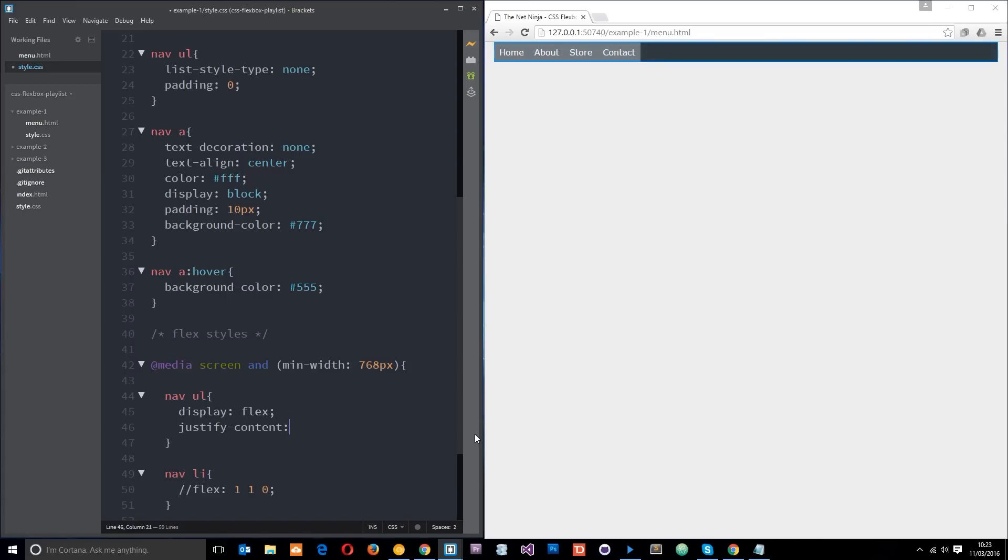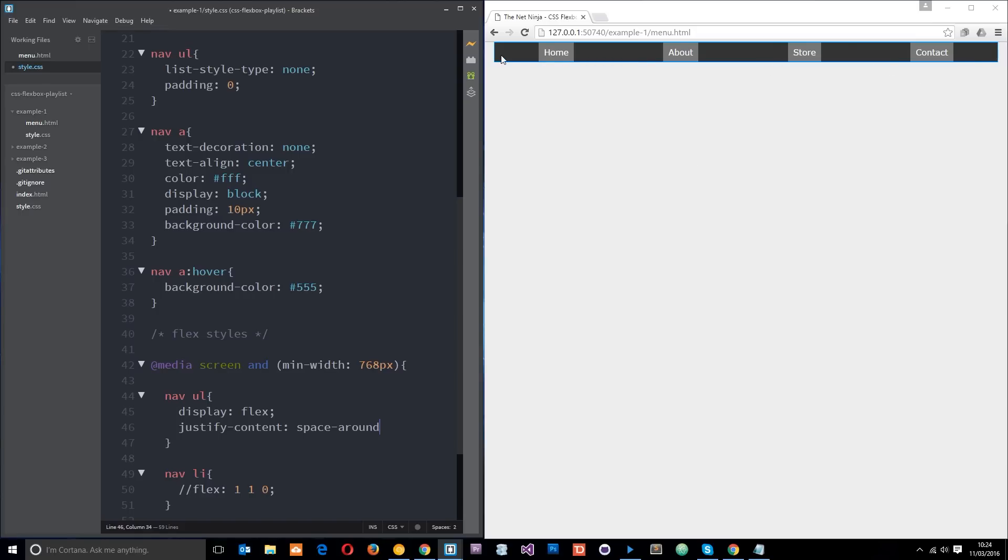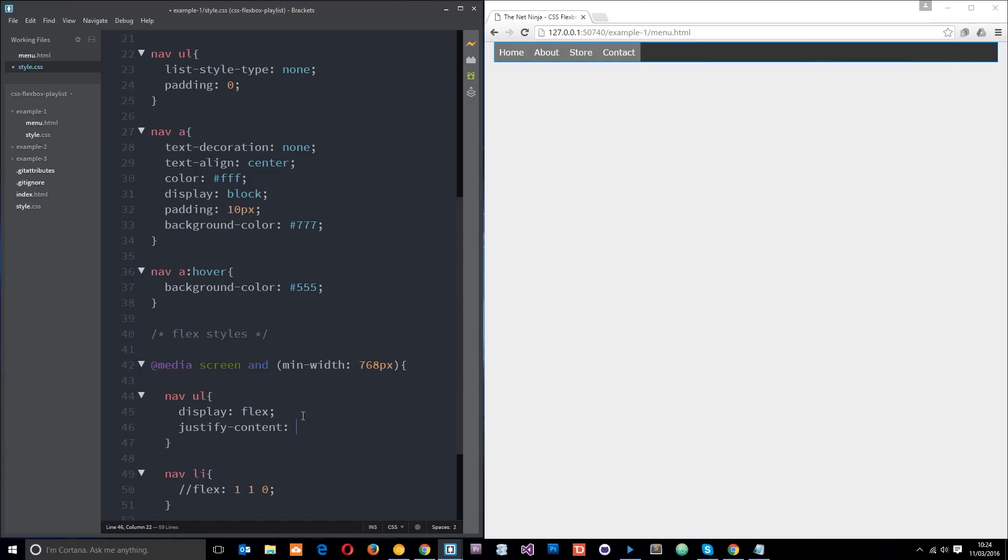Now justify-content, I'm going to say space-around and check that out. It spaces them around equally and it adds a little bit of space on this side, so we've got space here, space on the edge, and then we've got space doubled up between them as well. So on each side of each element there's space - that's what space-around does and it spaces them equally. The other one I want to show you is space-between, and that just gets rid of the ones on the edges so now there's equal space in between them all.